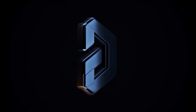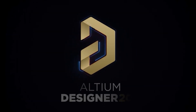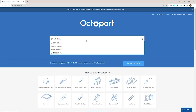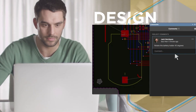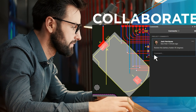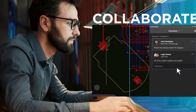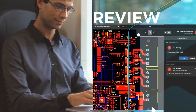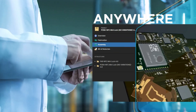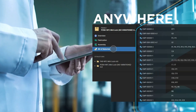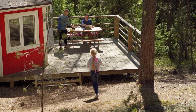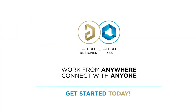This video is brought to you by Altium Designer and Altium 365, where the world designs electronics. Octopath is the fastest search engine for electronics parts. With the addition of Altium 365, the leading PCB design software in the world, moves into a whole new dimension, creating seamless collaborations across the entire PCB design process.